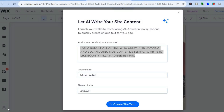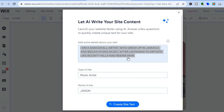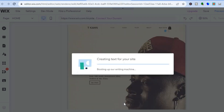Once on this page, you can choose if you'd like the AI to write content for your site. So for example, I typed in: I am a dancehall artist who grew up in Jamaica and began doing music after listening to artists like Bounty Killer and Beenie Man. Then I tapped on create site text, so let's see what type of content it will come up with.